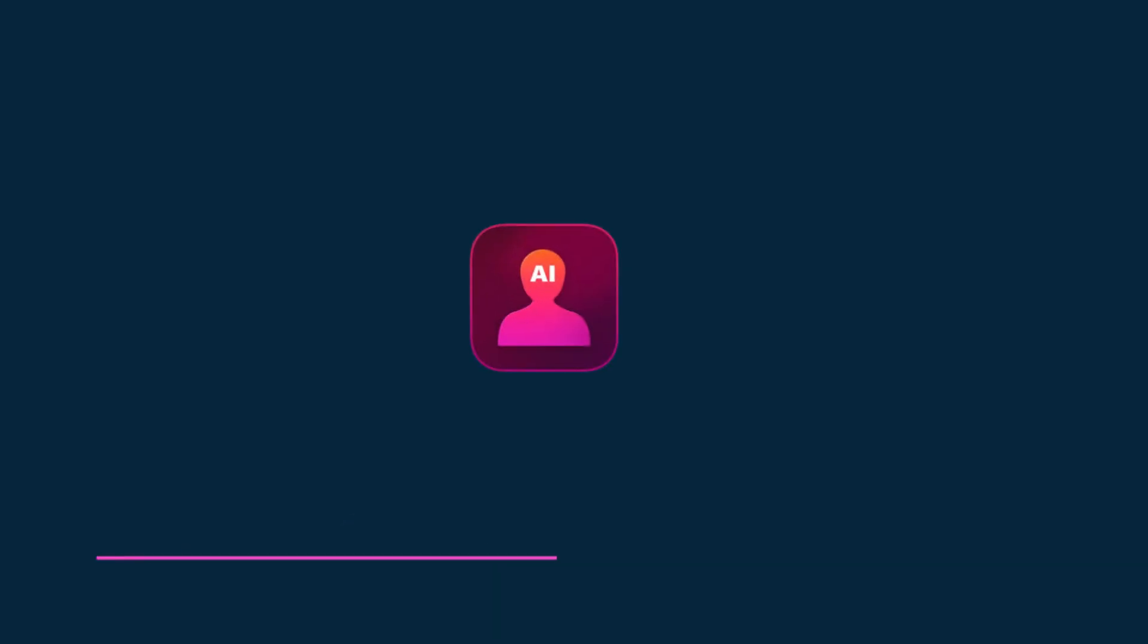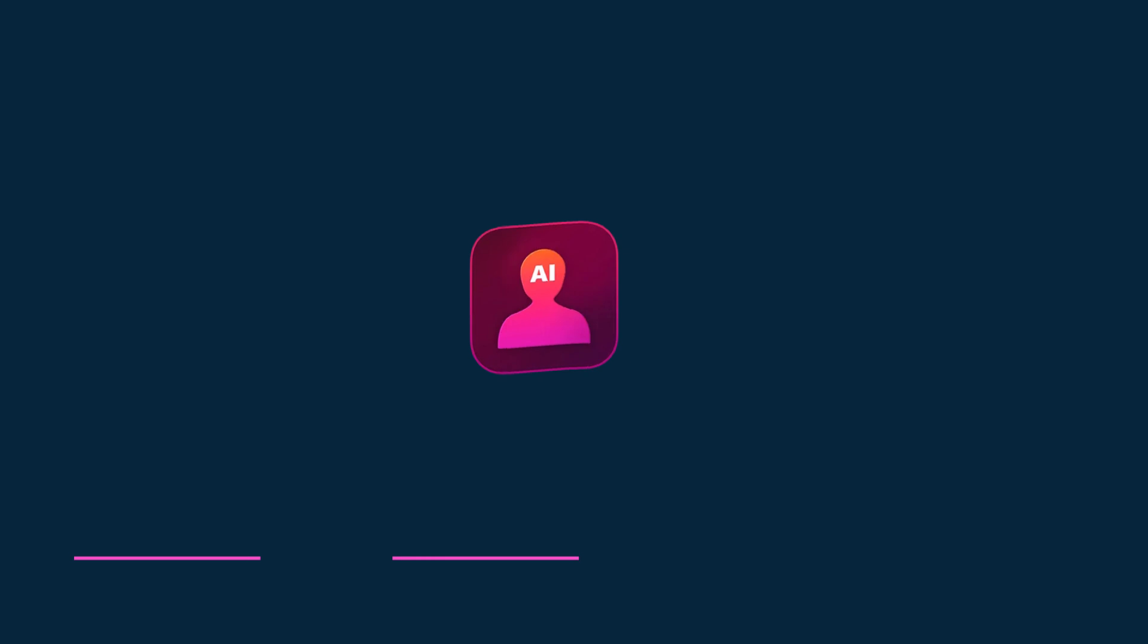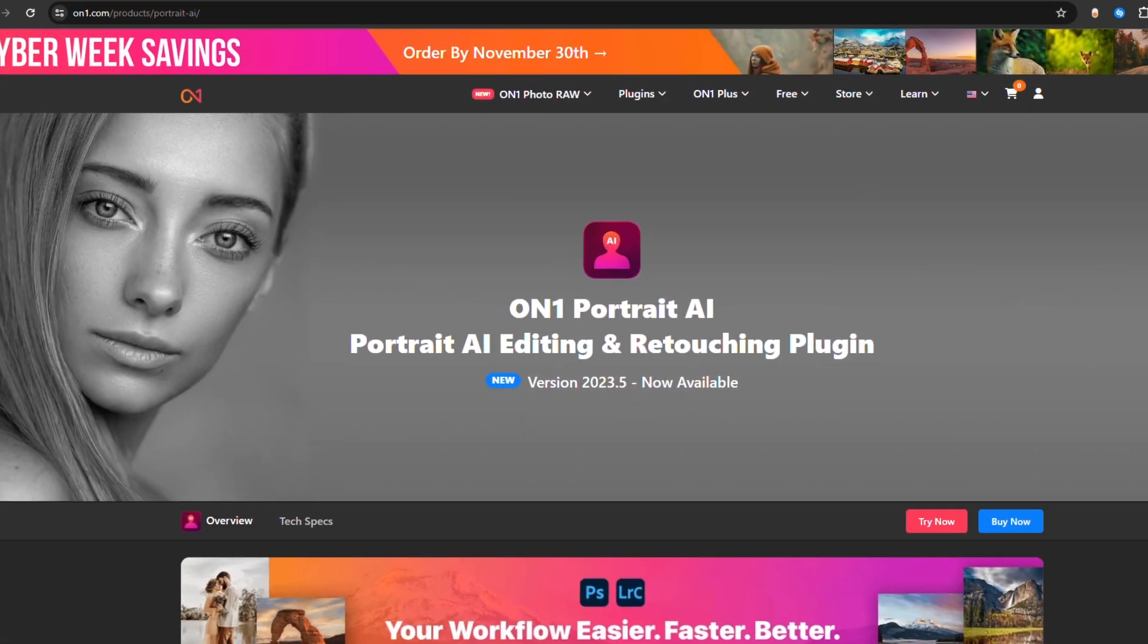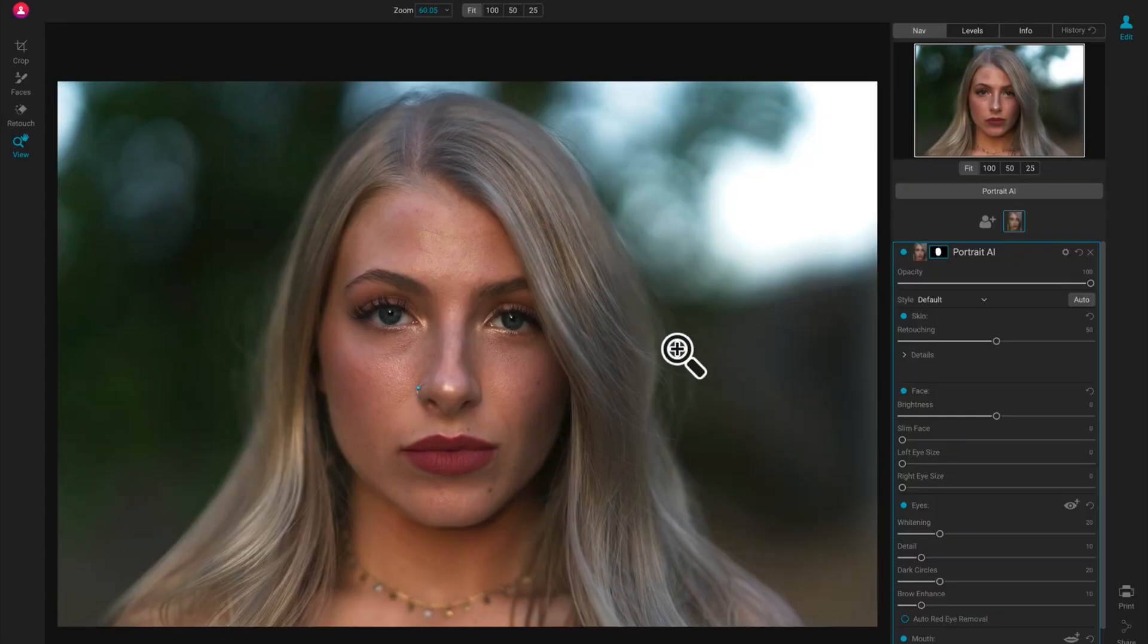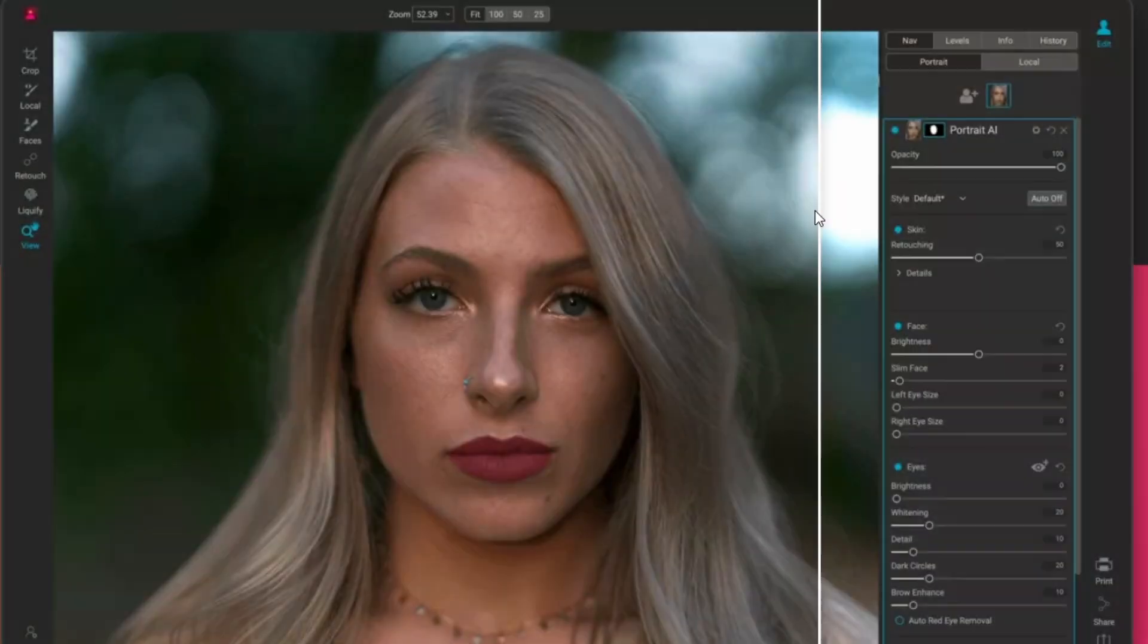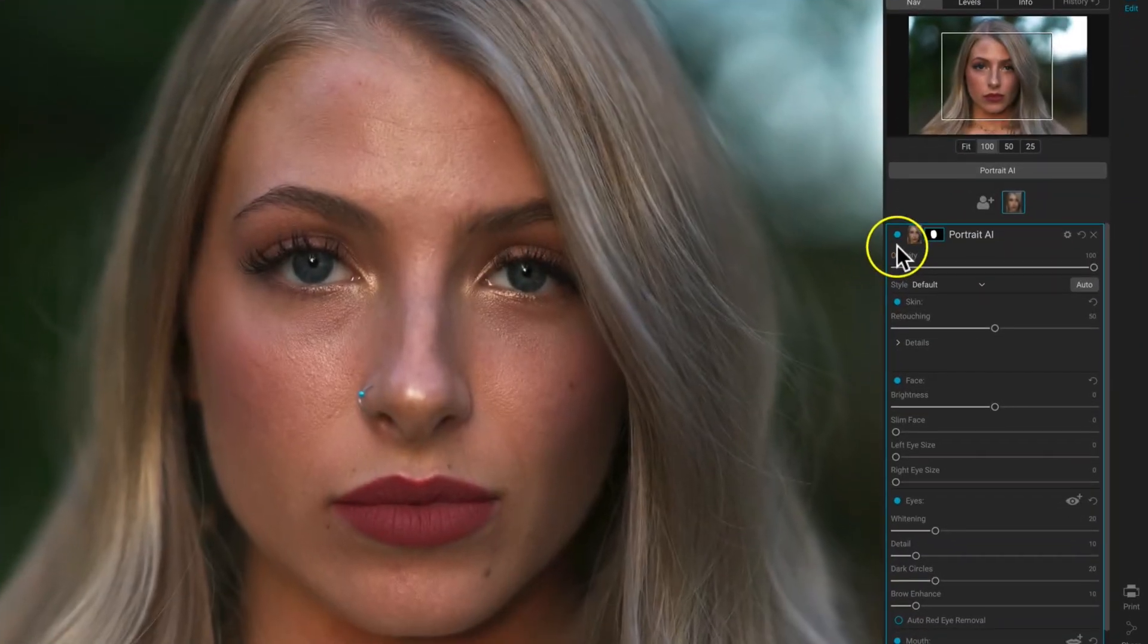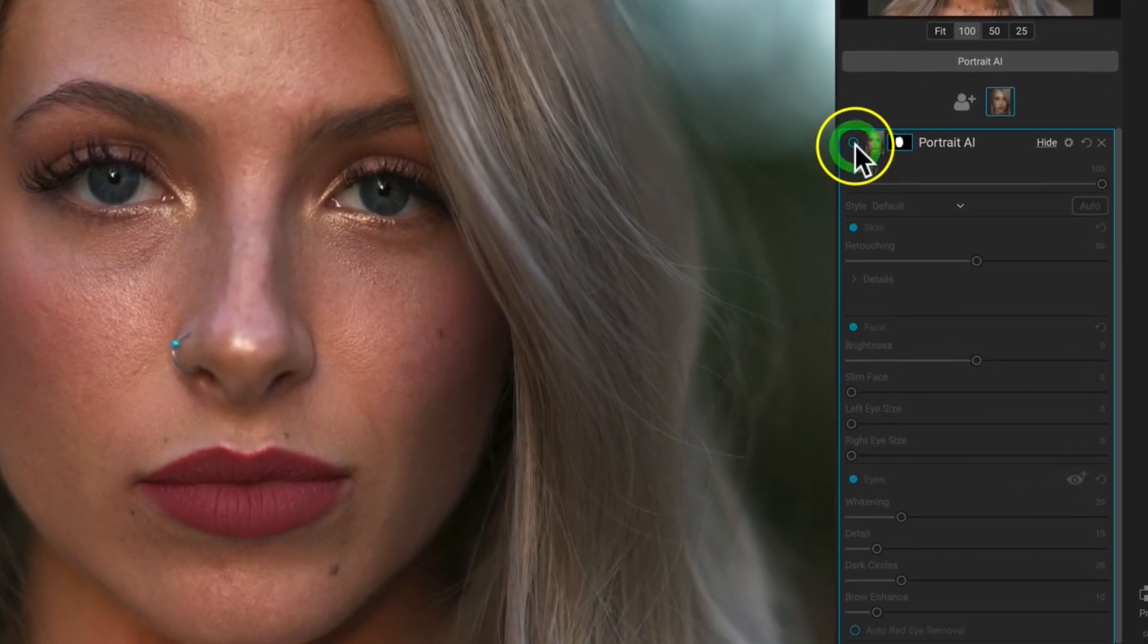On One Portrait AI: Our first contender is On One Portrait AI, a game changer in photo retouching. This powerful plugin works seamlessly with Adobe Photoshop and Lightroom, automating the editing process.